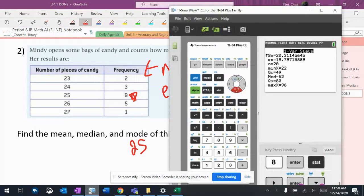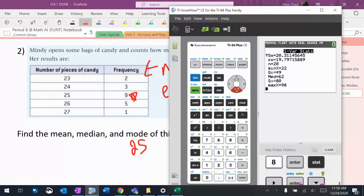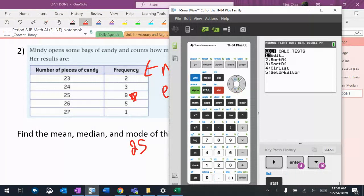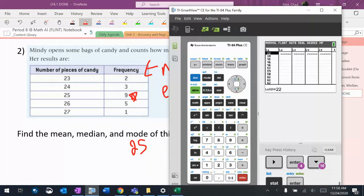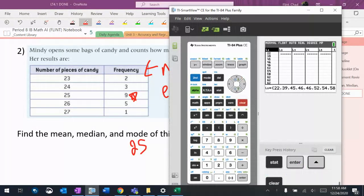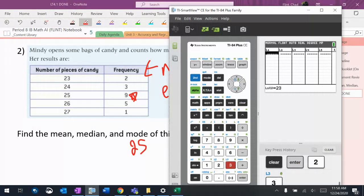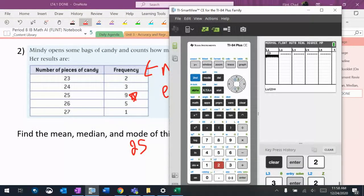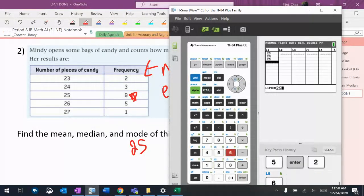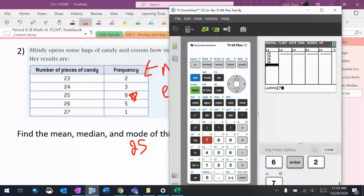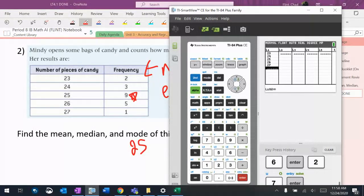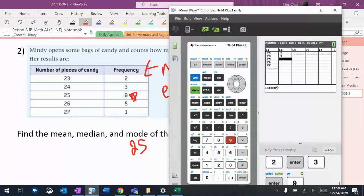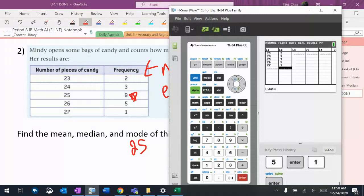When I put this in the calculator, and this is where I'm going to have to be really careful when I'm doing this, I have to put the frequencies in there. So I'm going to do 23, 24, 25, 26, 27. And the frequencies are going to go in this next column: 2, 3, 9, 5, 1.